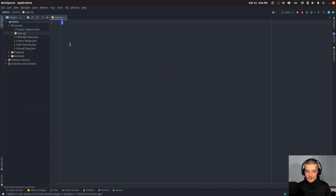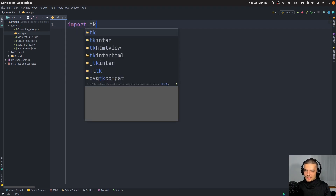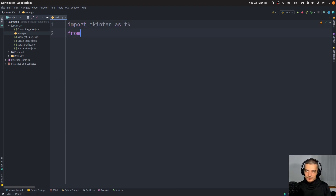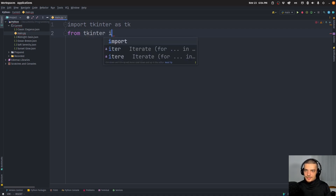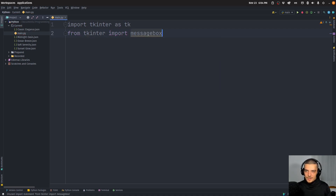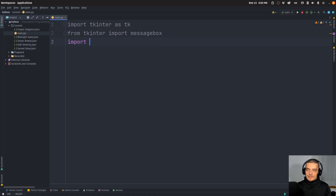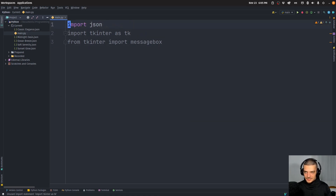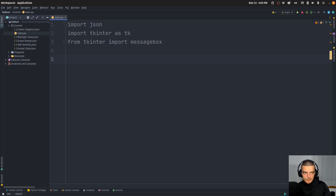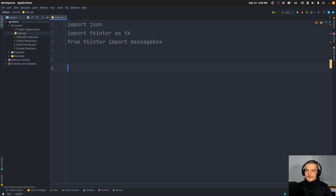Now we're going to build an application that uses these as configurations. In main.py, we're going to import tkinter as tk, import messagebox from tkinter, and import json to handle the JSON files. These are all core Python — nothing we need to install.